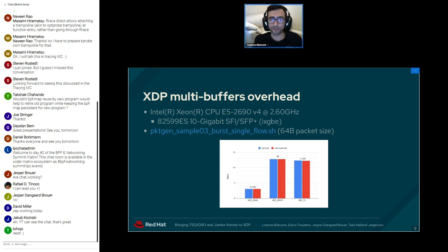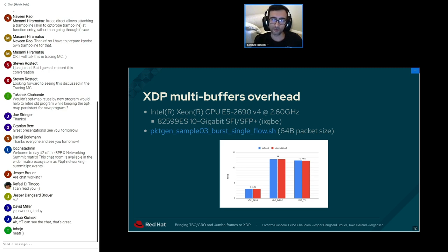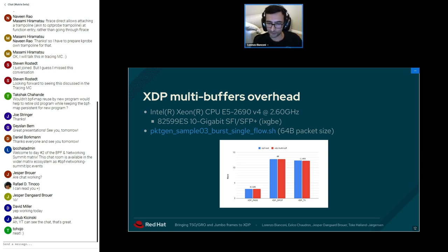Whenever an XDP multi-buffer capable driver receives an XDP multi-buffer frame, it is supposed to set this bit so the XDP core code can check this flag — which is likely already in cache — without needing to look into the SKB shared infrastructure at the end of the buffer. Benchmark measurements on an Intel Xeon at 2.6 GHz with a 10Gb Intel NIC showed the overhead introduced is quite negligible: no difference for XDP drop, below 1% for XDP pass, and roughly 1% for XDP tx.